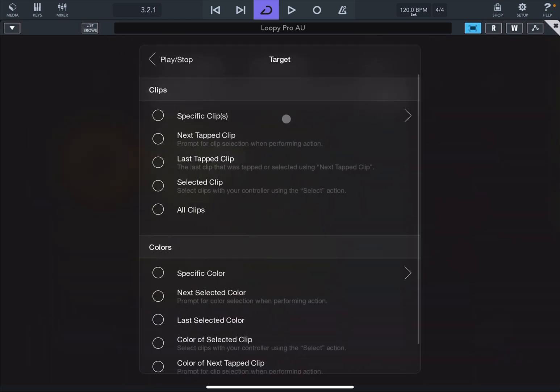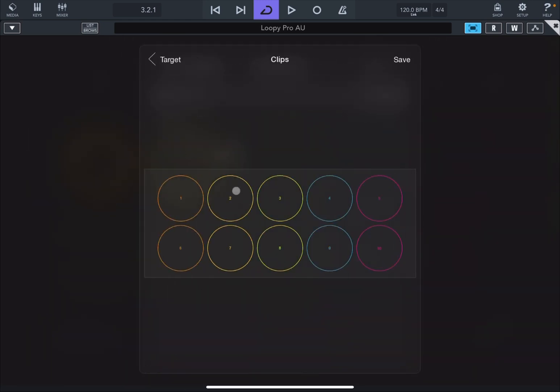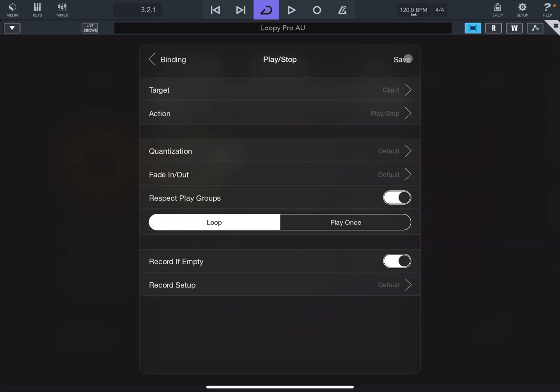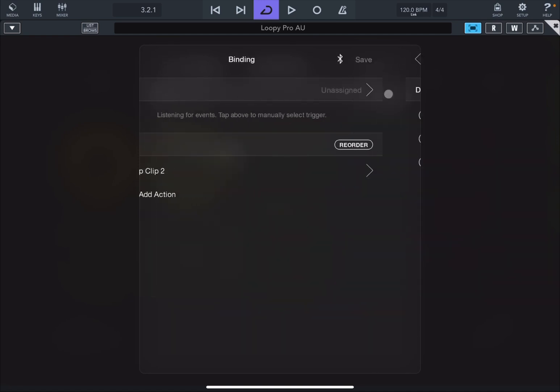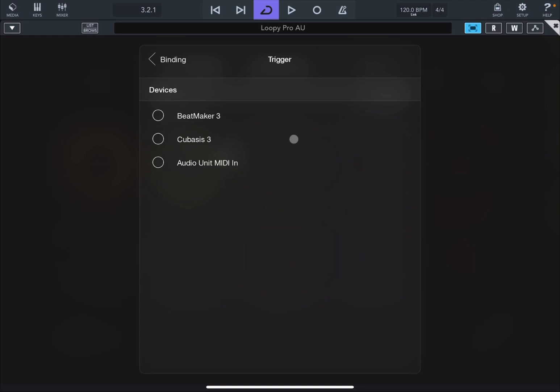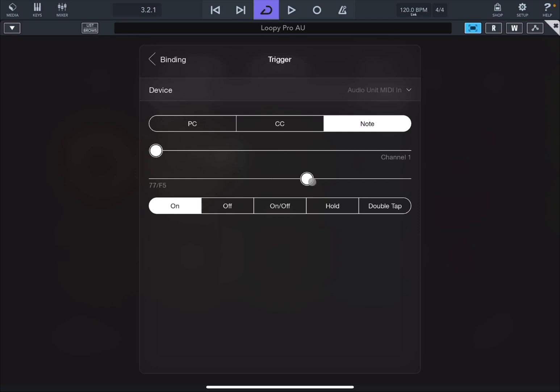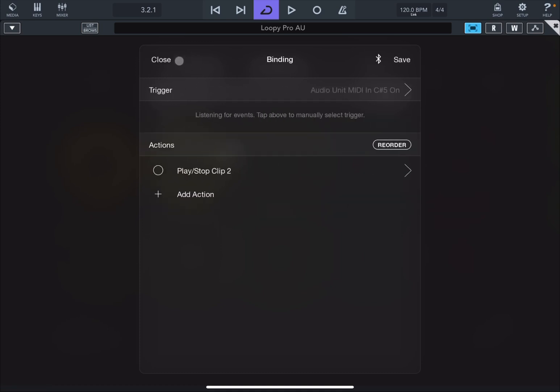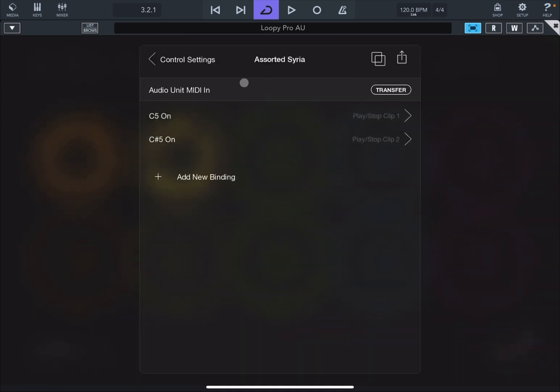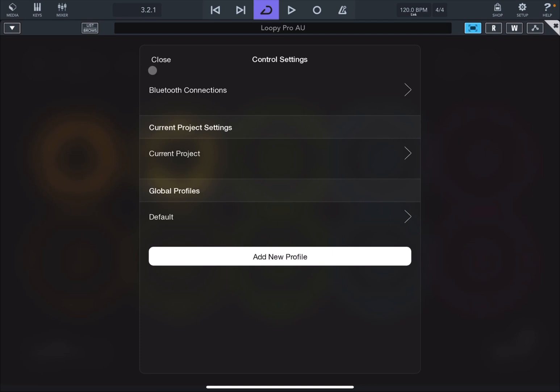As a target, we choose a specific clip. The second one. Click Save. Click Save again. Now it says that the trigger is not assigned or unassigned. Let's select the audio unit MIDI in and then select a note. And then we go to C-Sharp 5. There it is. Let's click binding back. Let's click Save. Okay. Let's exit.